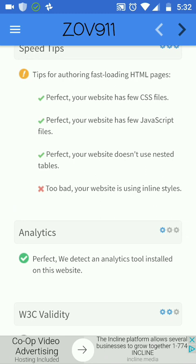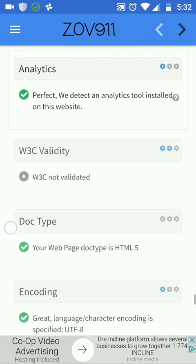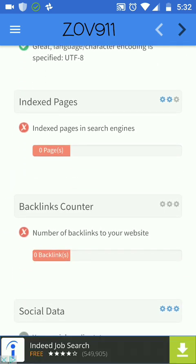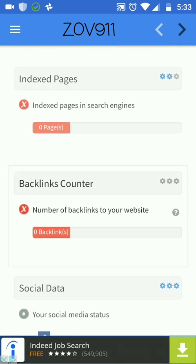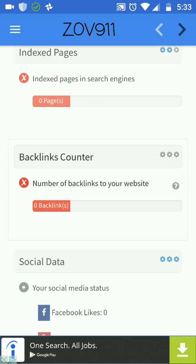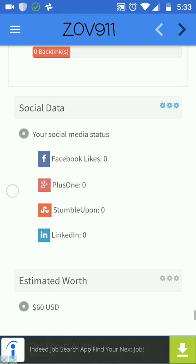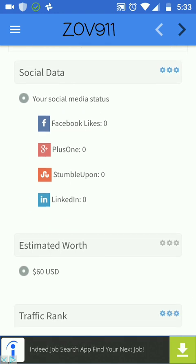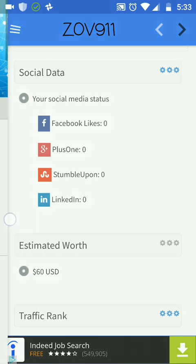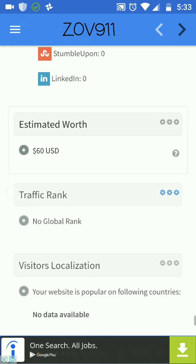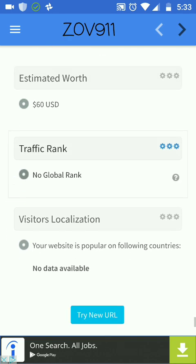Inline styles — I'm using inline styles on my website, but in my opinion it's not really bad. Bad indexed pages in search engine: zero, because it's a landing page, but actually it's not true — this landing page is indexed. Social data: zero, zero, zero — not particularly true because I have 200 shares, and we're going to look at that next time. Estimated worth: $60 — not bad, better than zero.